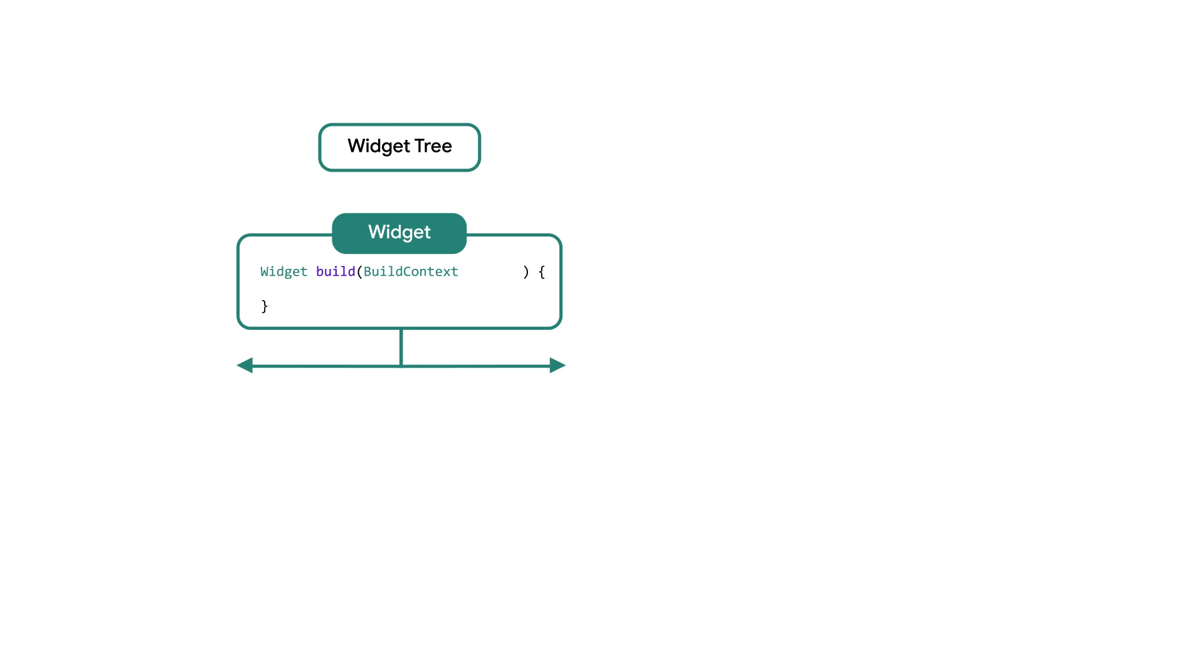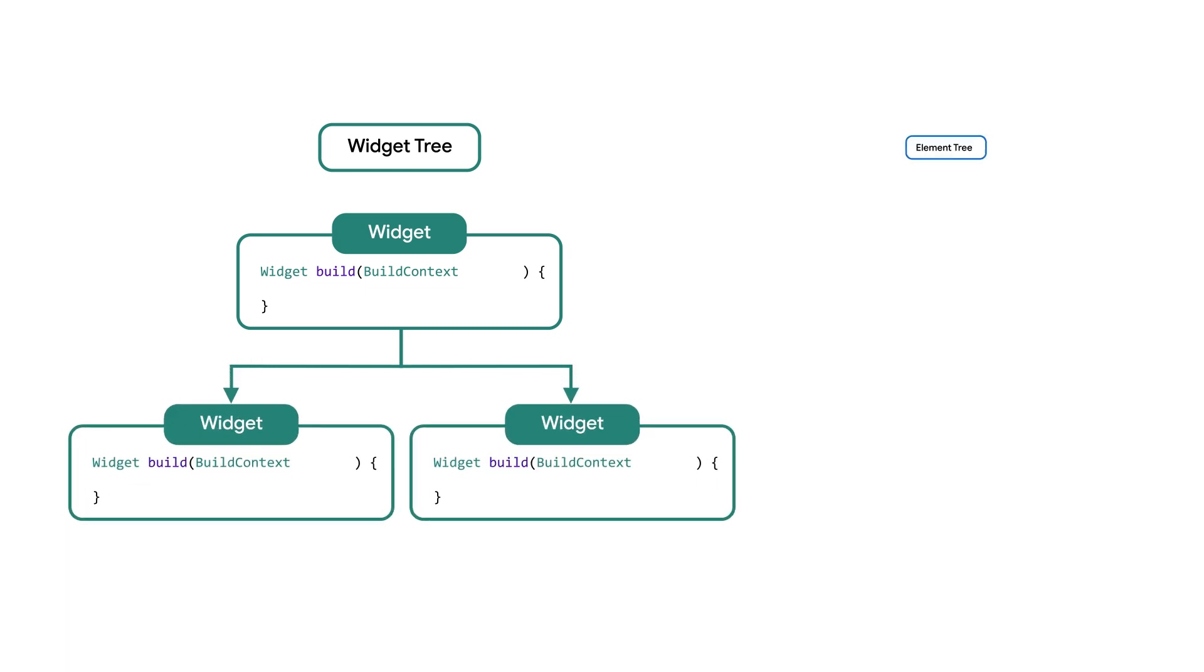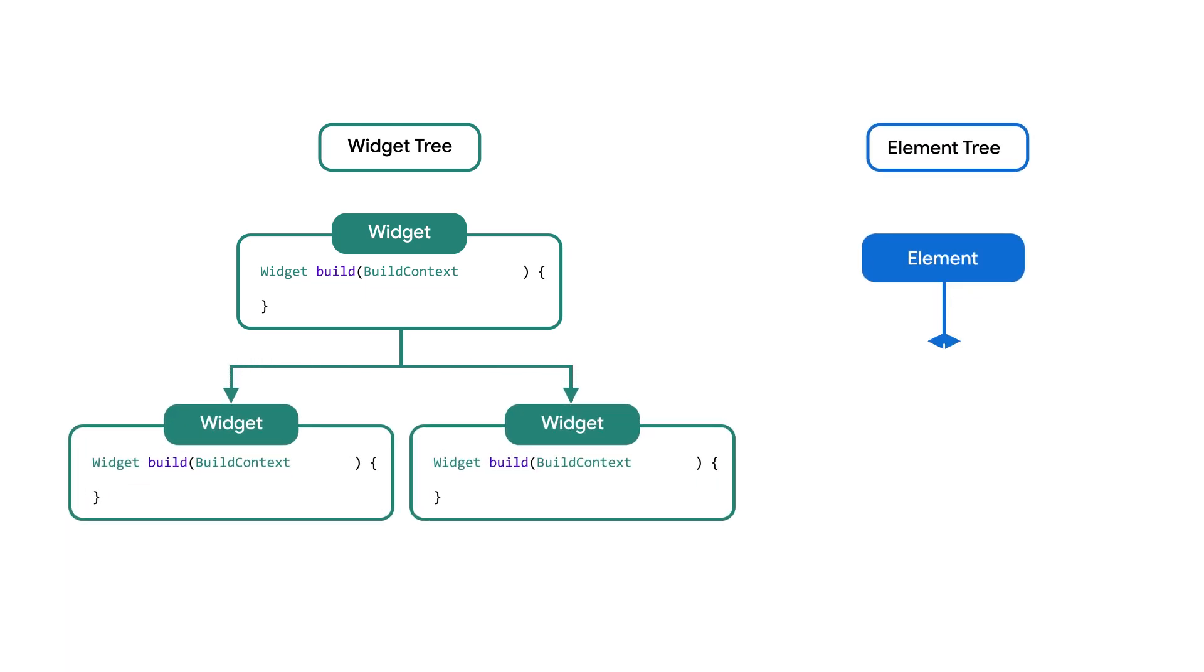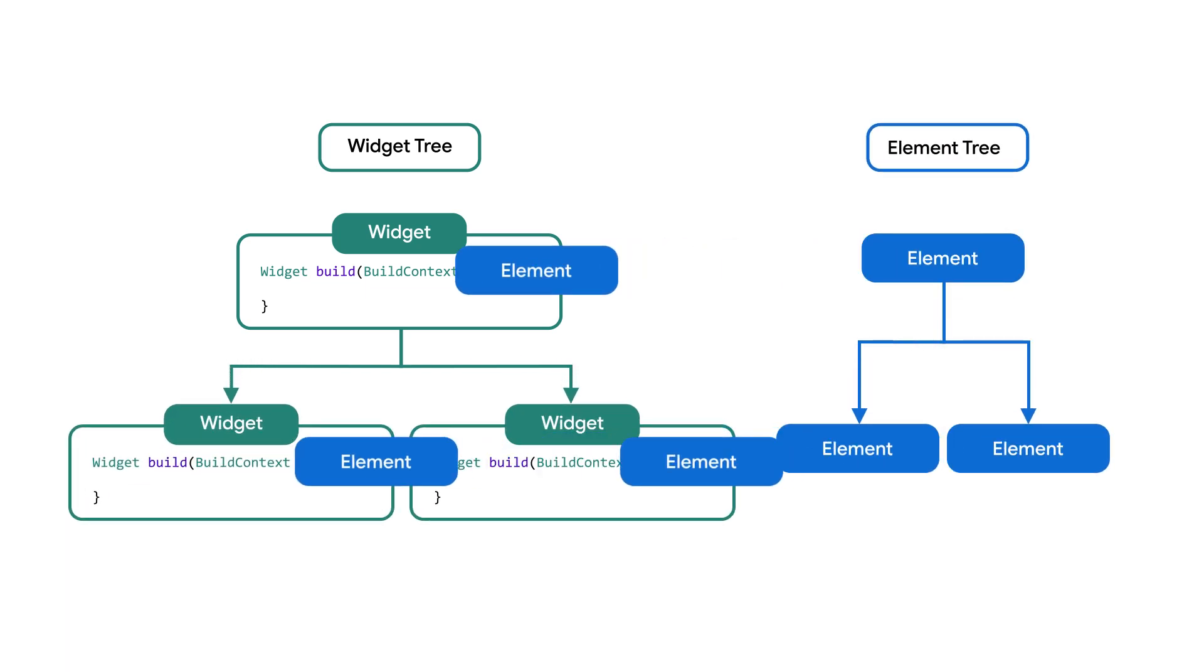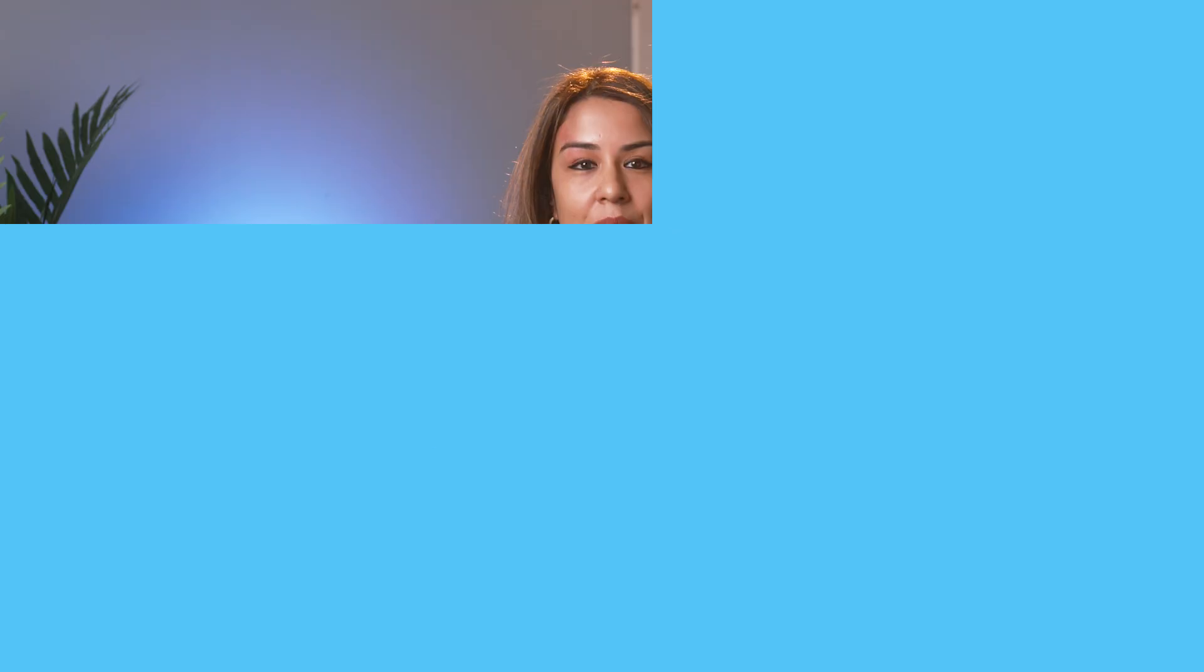Remember that the build context passed to a widget is that widget's corresponding element in the element tree. Also remember that, while lots of our application code is asynchronous, Flutter's build process is 100% synchronous. There are no awaits, no futures anywhere in the assembly of your widget tree. And finally, recall the unique relationship between elements and their widgets.